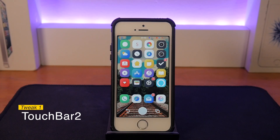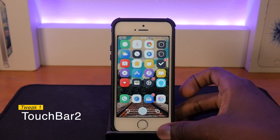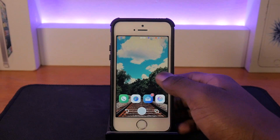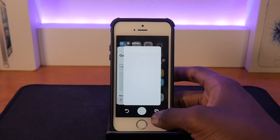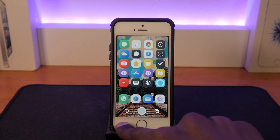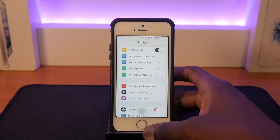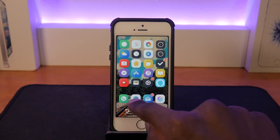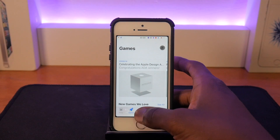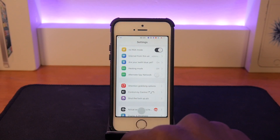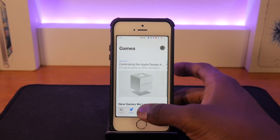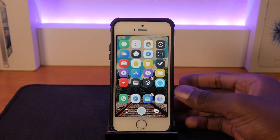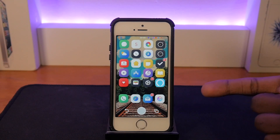Touch Bar 2 basically gives you buttons on the screen. 3D touching this button allows you to go home, this button takes you to your switcher menu, and this button on the left allows you to go to your previous app. 3D touching the middle button takes you home and clicking the back arrow button takes you to your previous app. It's not very convenient for me because it pushes everything up and my screen is pretty small, but yeah, that's Touch Bar 2.